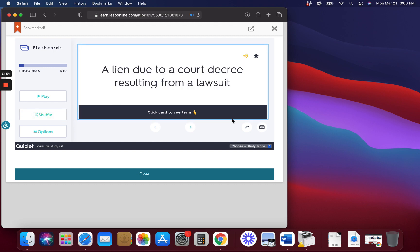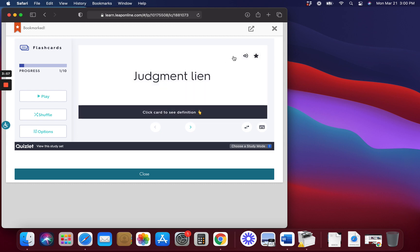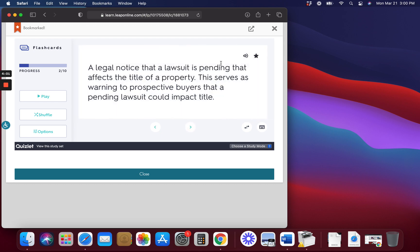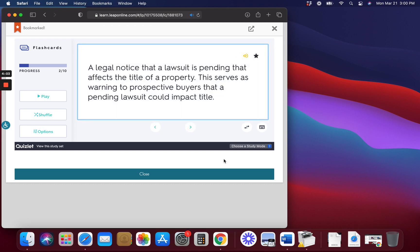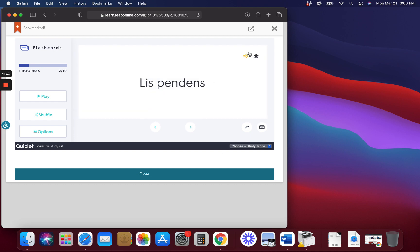Judgment Lien. A lien due to a court decree resulting from a lawsuit. Lis Pendens. A legal notice that a lawsuit is pending that affects the title of a property. This serves as a warning to prospective buyers that a pending lawsuit could impact title.